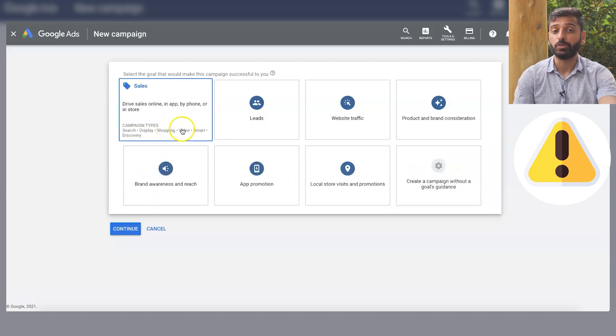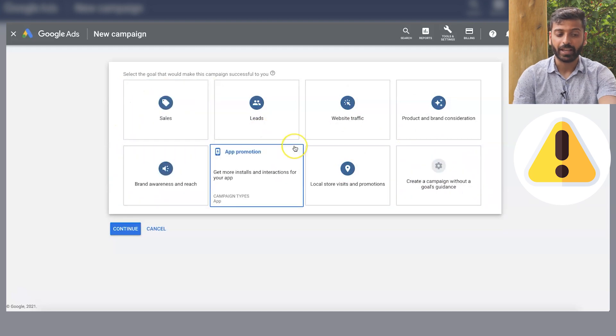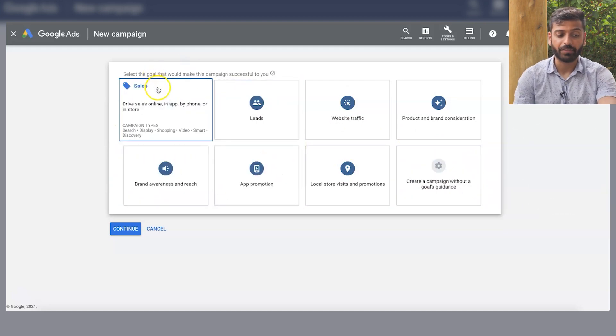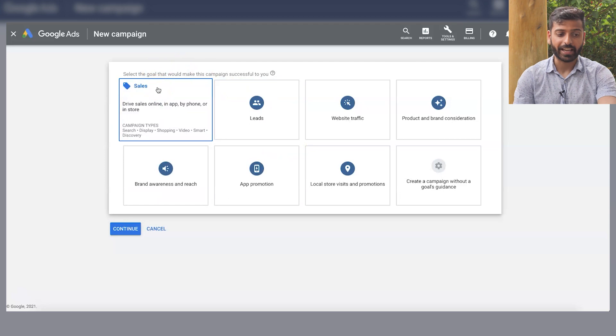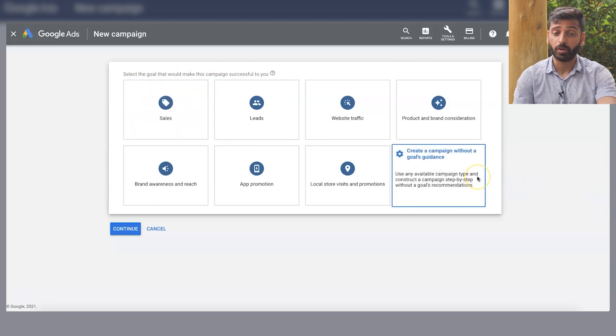And so this is just kind of a user interface tool. It doesn't actually affect the algorithm. So if I have a target CPA in-stream campaign and I choose this goal, or if I do it through this goal, it doesn't make a difference.